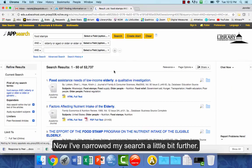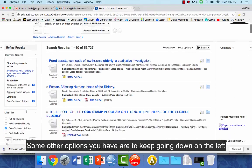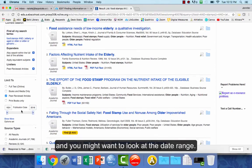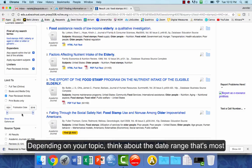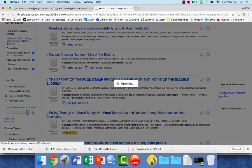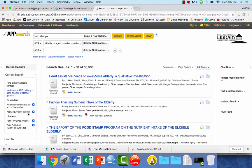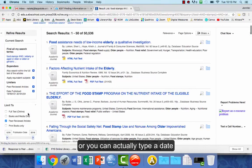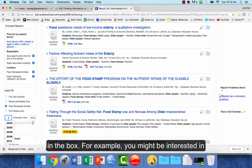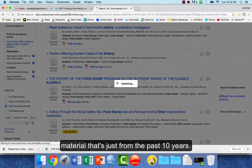Now I've narrowed my search a little bit further. Some other options are to keep going down on the left and look at the date range. Depending on your topic, think about the date range that's most appropriate. You can click and drag the date range or type a date in the box — for example, you might be interested in material from just the past 10 years.